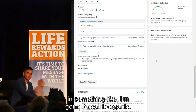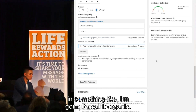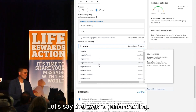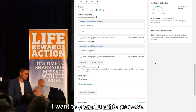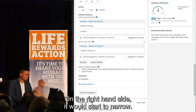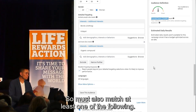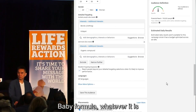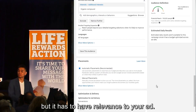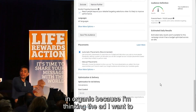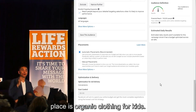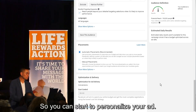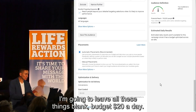I'm going to add something like organic clothing. Under 'Must also match at least one of the following,' you could do anything — baby formula, whatever it is — but it has to have relevance to your ad. I typed in 'organic' because the ad I want to place is for organic clothing for kids. That's why I went down that path. You can start to personalize your ad. I'm going to leave the other fields blank.